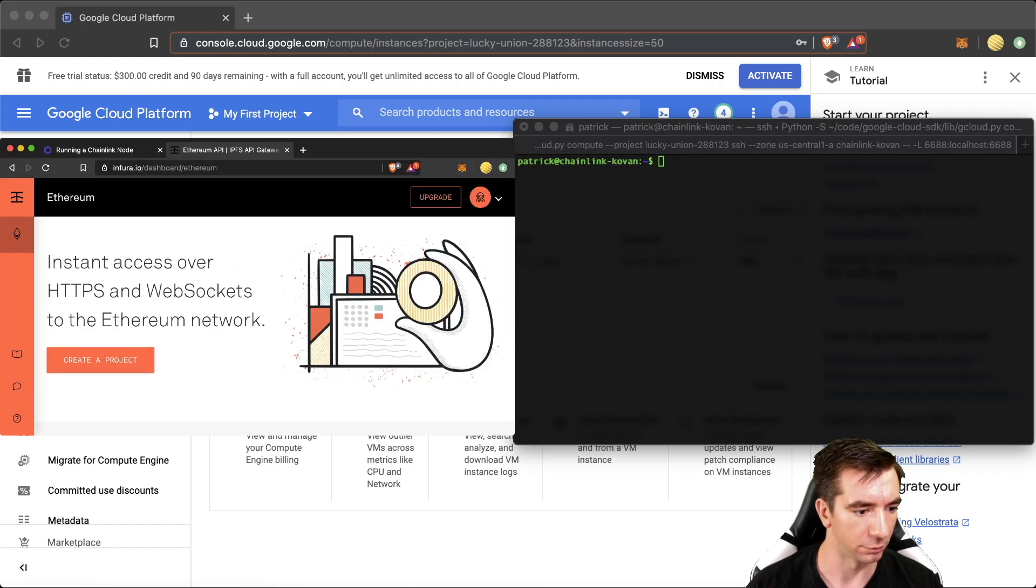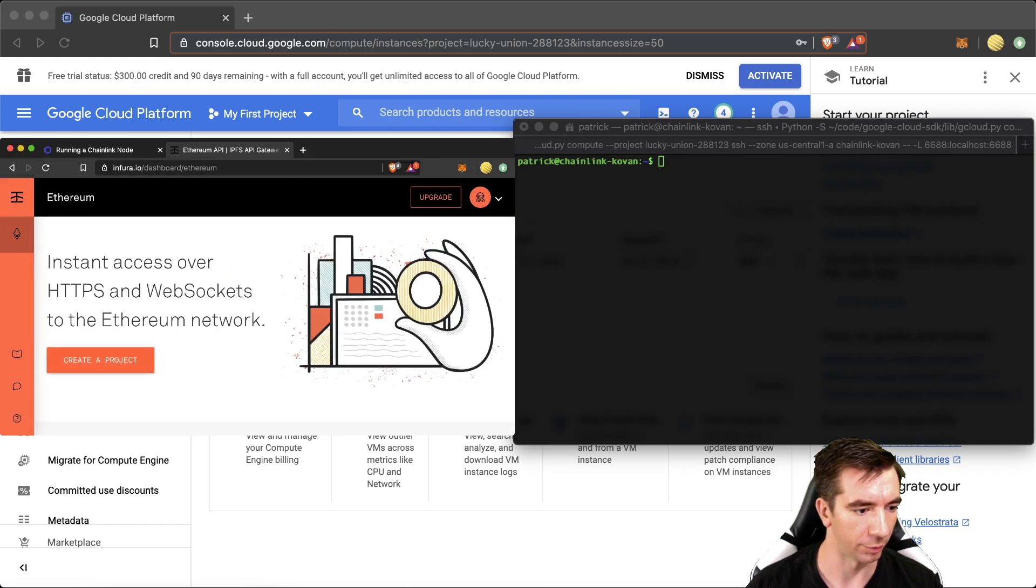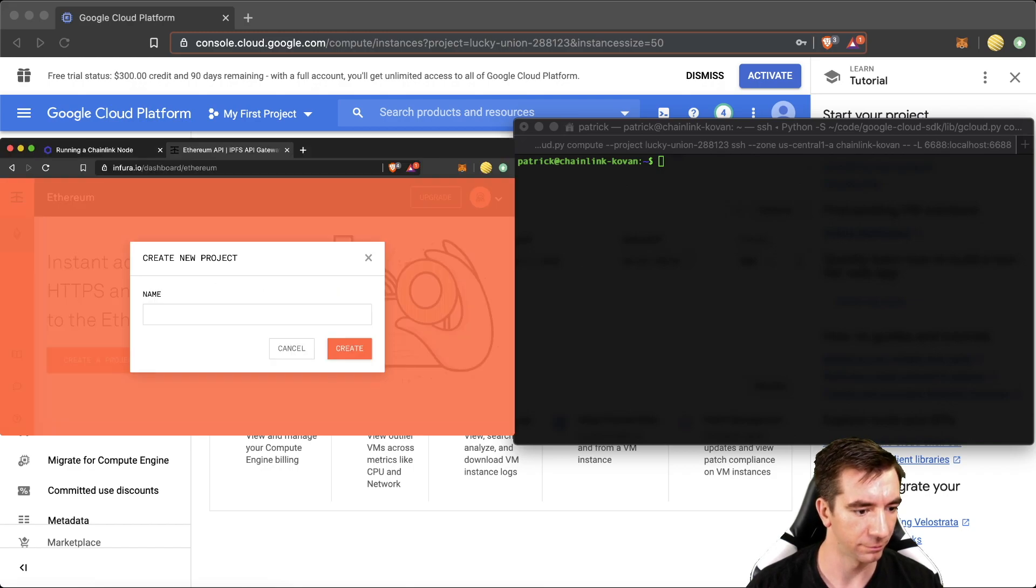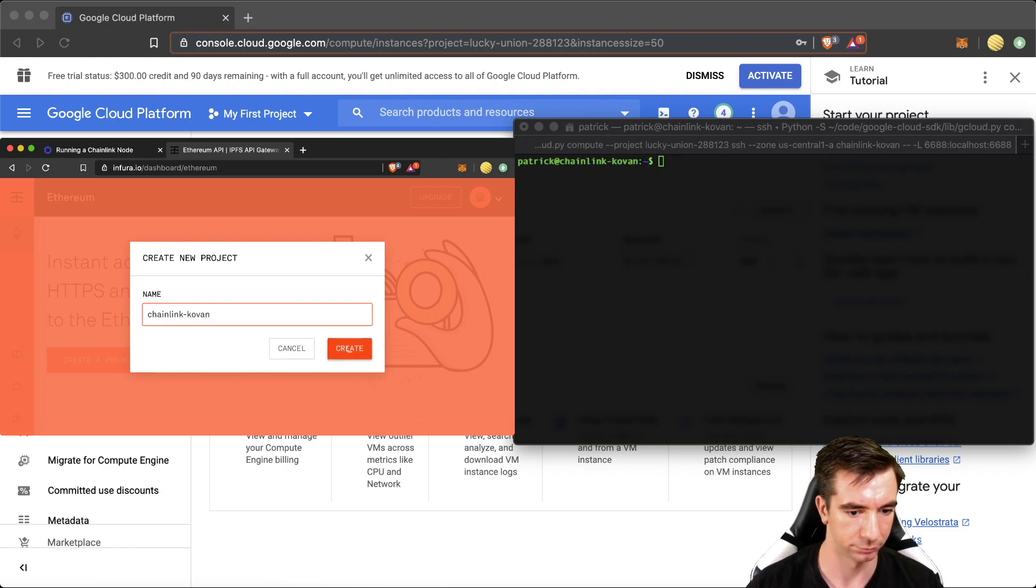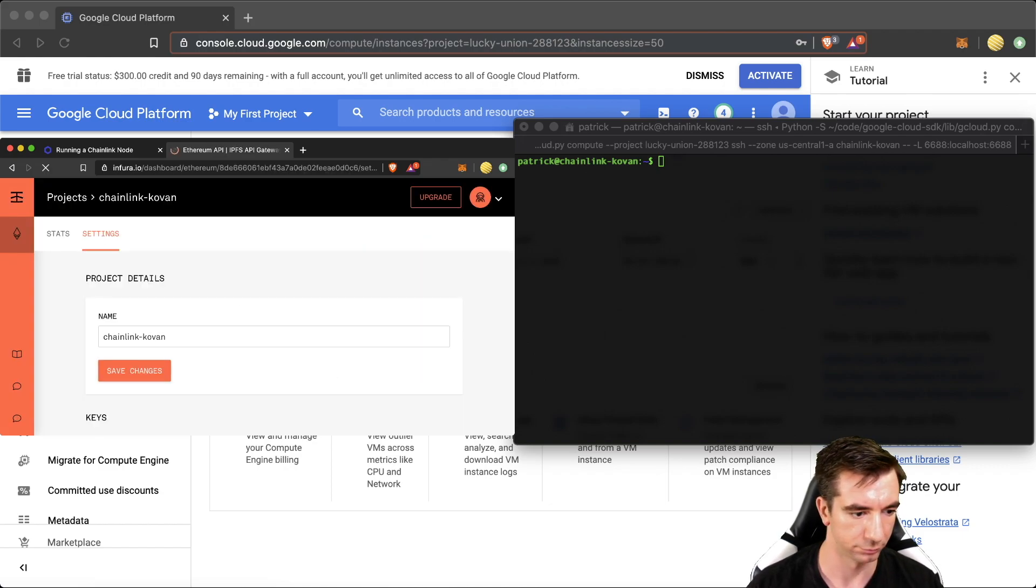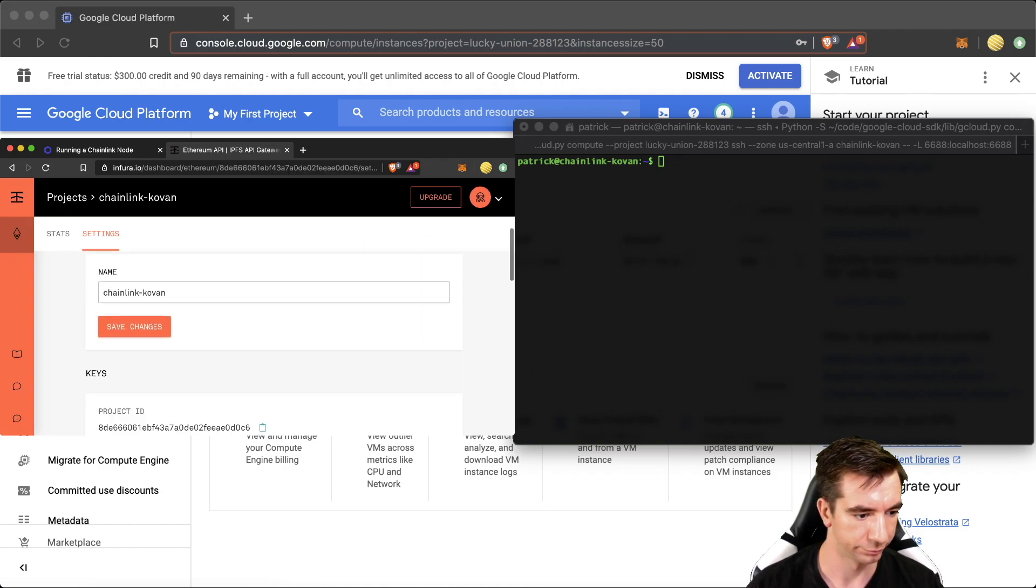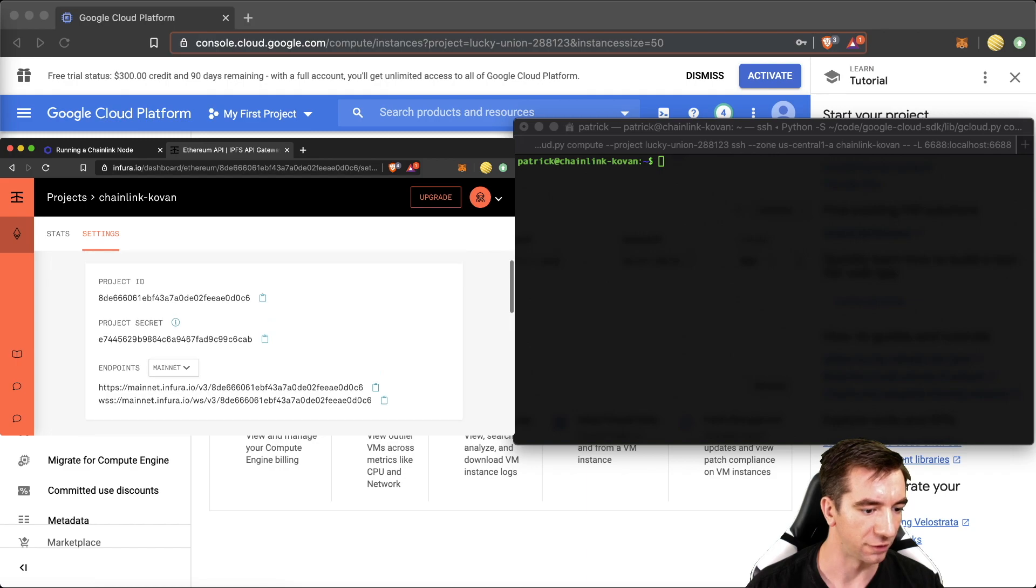Once you verify your email address, we can come to create a project. We're going to call it Chainlink Coven. We're going to go into the settings of the project. And where it says endpoints, we're going to go to Coven.